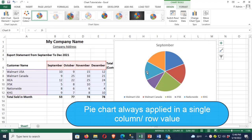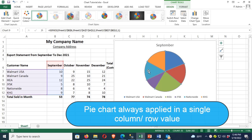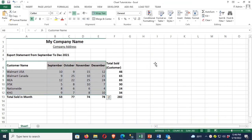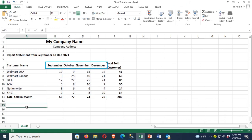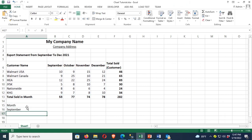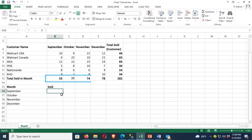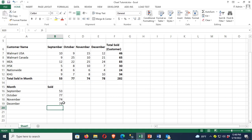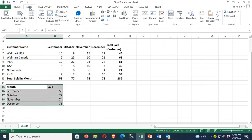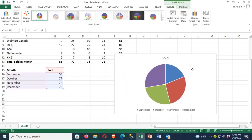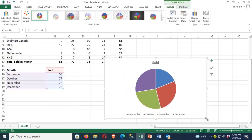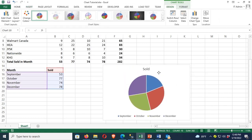To display all the months, I need to add a month column. The months are September, October, November, and December, and the total sold column displays the total sold. Select the month and sold columns, then go to insert the pie chart. The pie chart is now added based on the month and total sold.